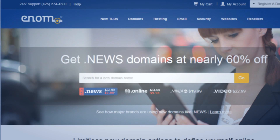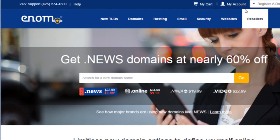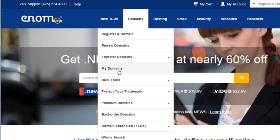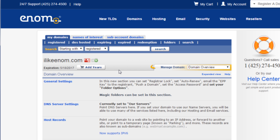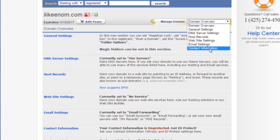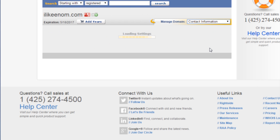To view or modify the WHOIS information, follow these instructions. First, log into your account, then from the Domains menu option, select My Domains. Click the domain you wish to work with. Scroll down and click Contact Information, or choose Contact Information from the Manage Domain drop-down list.